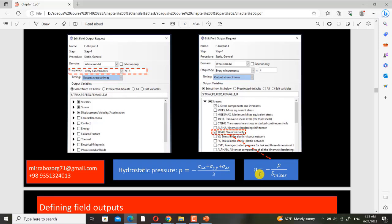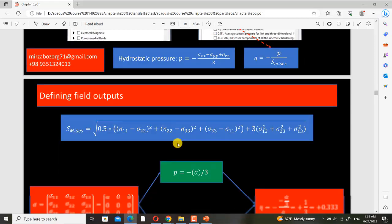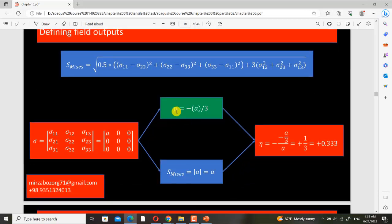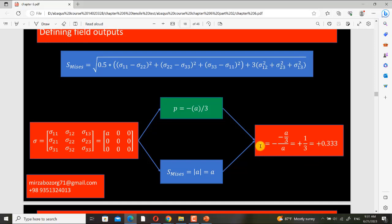This is the mathematical definition of stress triaxiality: it is minus P divided by von Mises stress, where P is the hydrostatic pressure. We also have the formula for von Mises stress. For the tensile test, this is the stress tensor of the tensile test in the central part or gauge length of the tensile specimen. Here I have calculated P and von Mises stress, and the final value of stress triaxiality for the flat simple tensile test is 0.33. I used Abaqus with the explicit solver and obtained the same value.